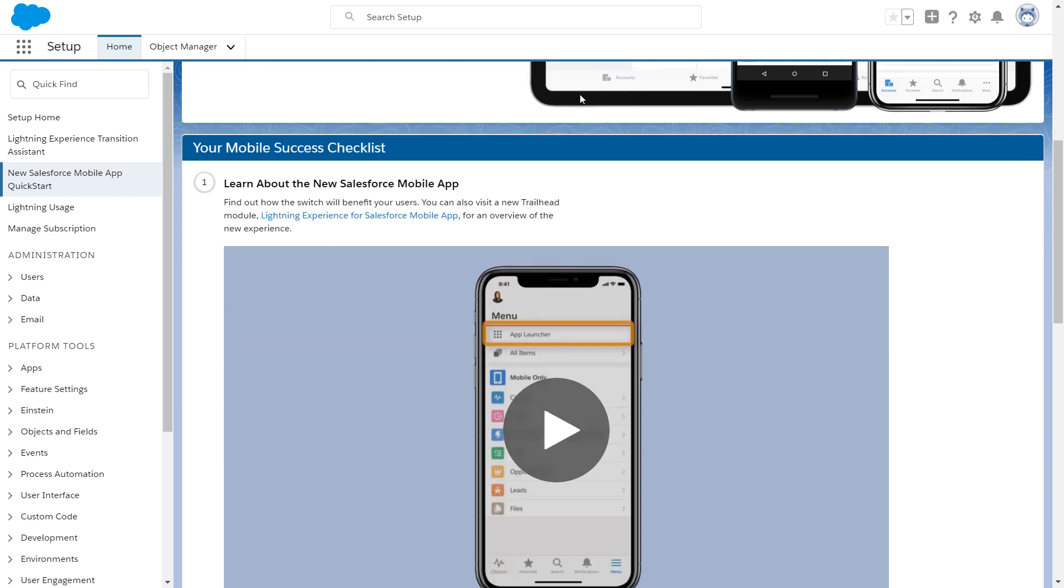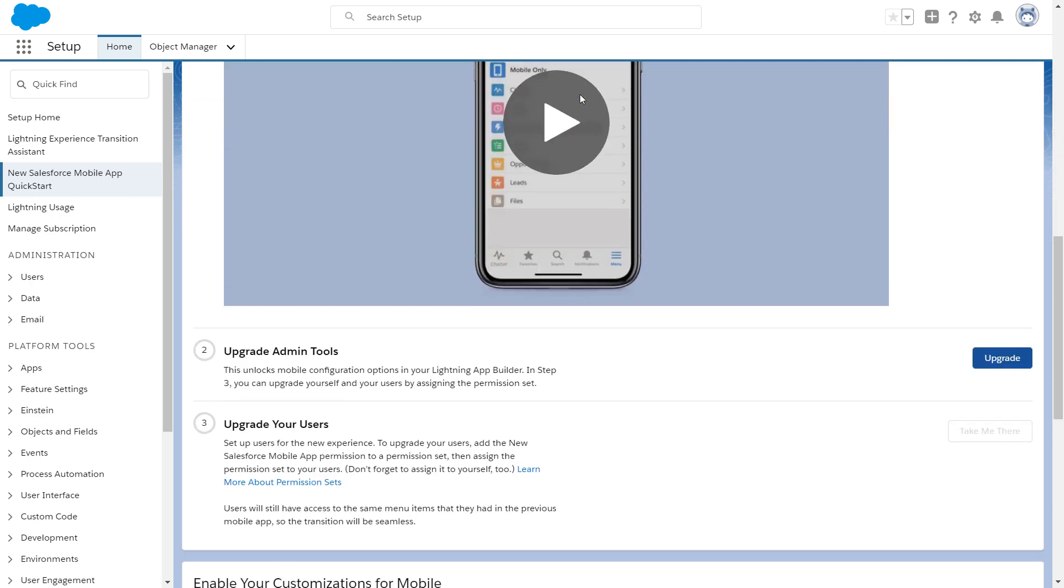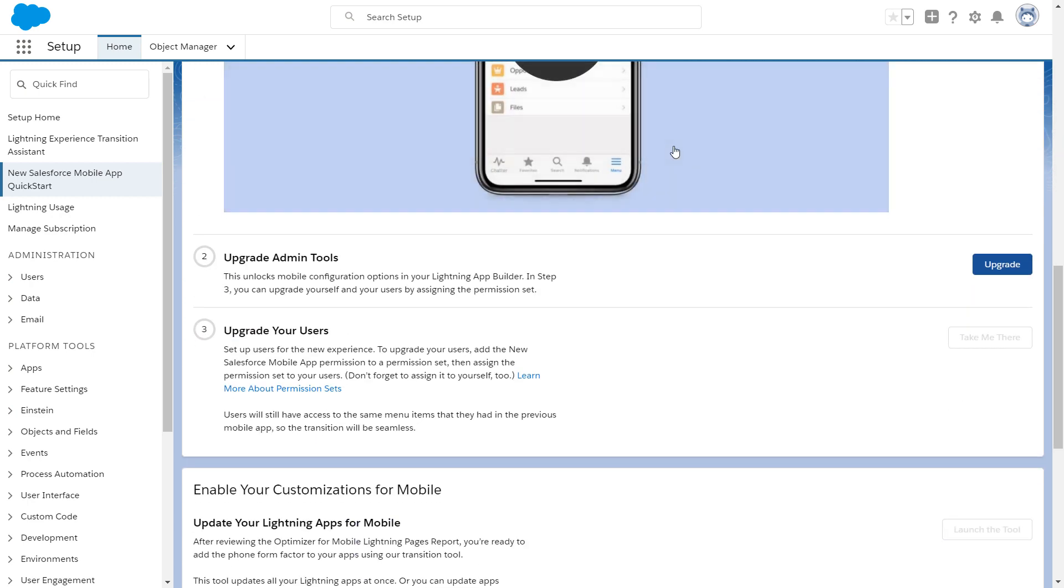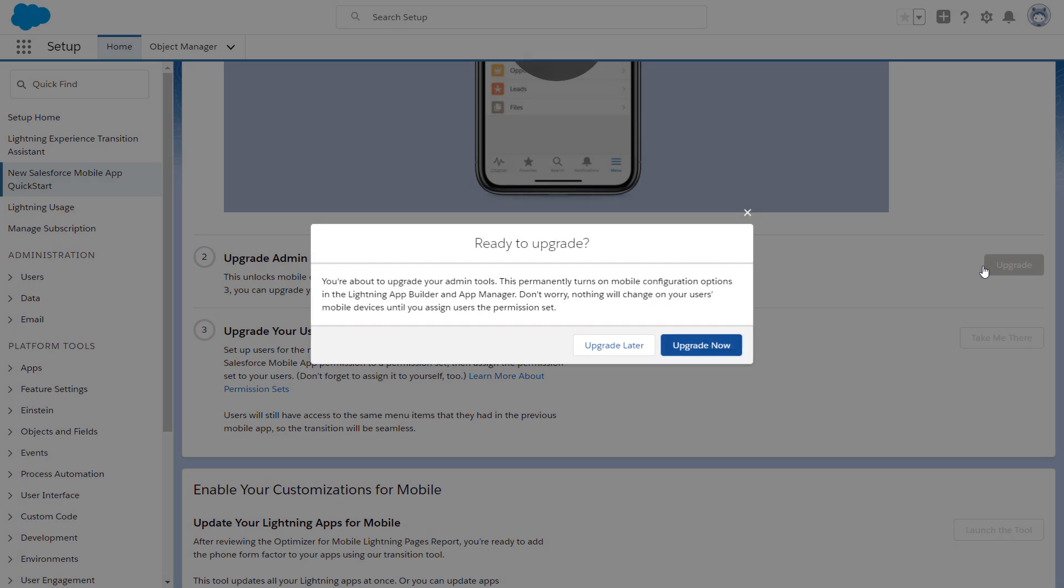To get started, click Upgrade to get your admin tools all set up and make the new Salesforce mobile app user permission available.